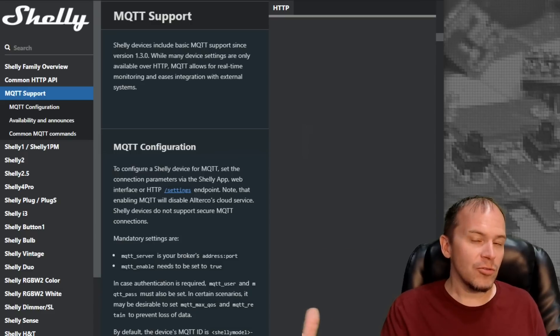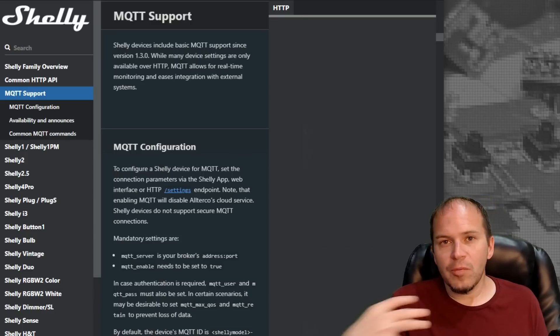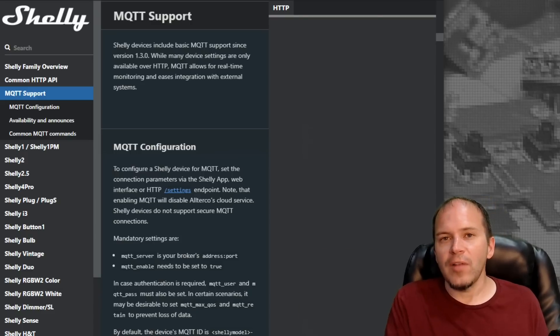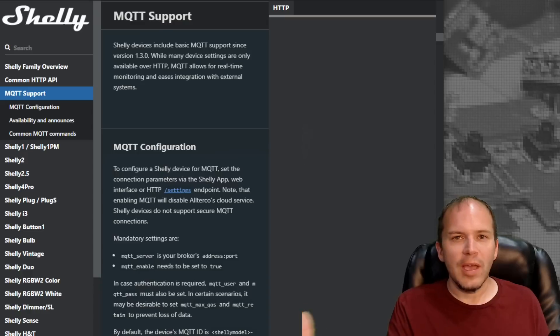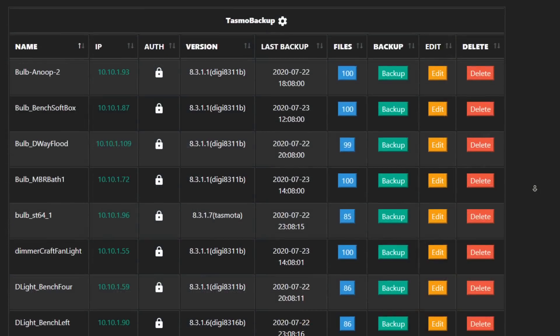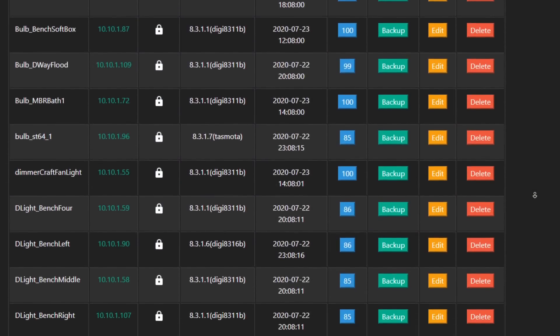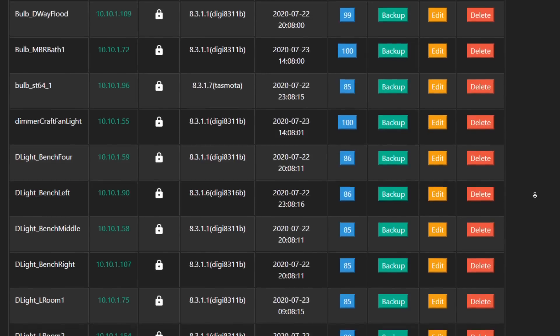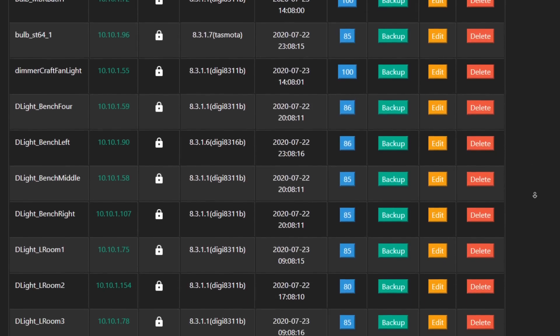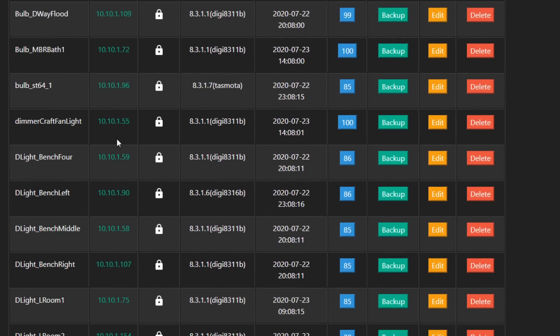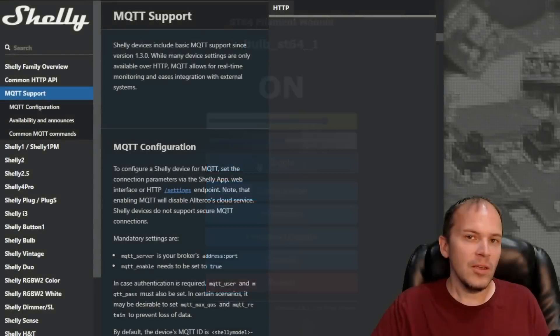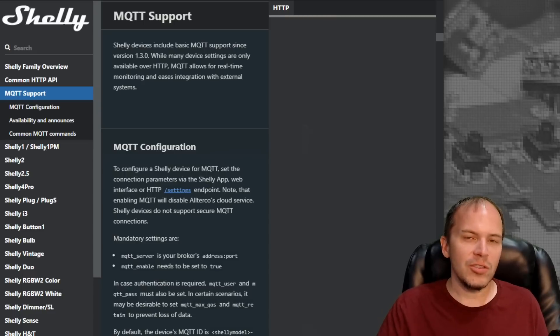Well, that holds true with the Shelly with me. I like to flash them with Tasmota and have them all in Tasmota backup and whatever else you're going to be using, say TDM or if you do use Tasmota Admin, whatever it is, you have all your ESP devices the same. So why not flash your Shelly devices?